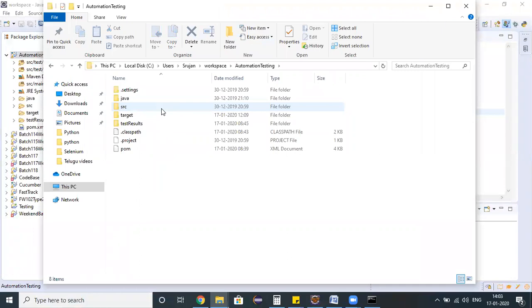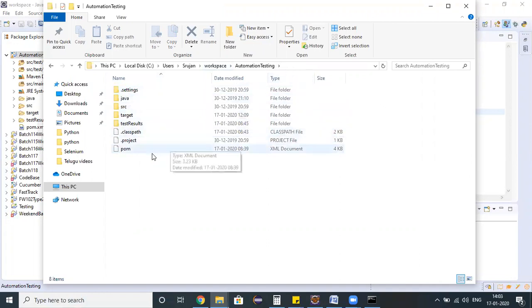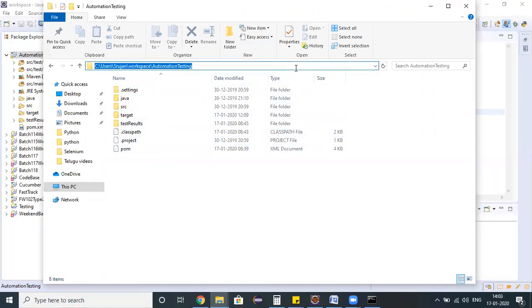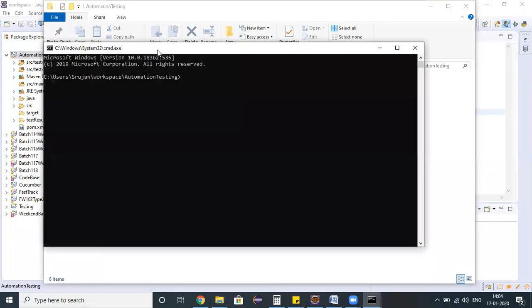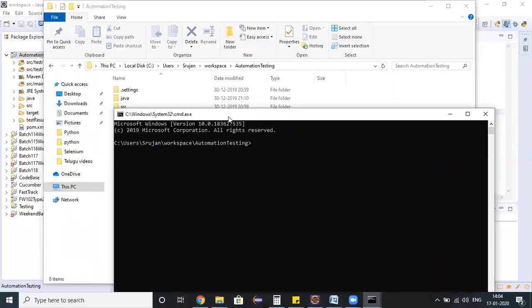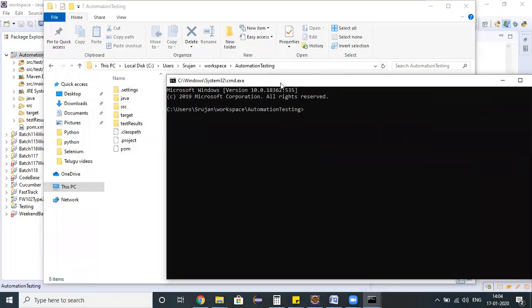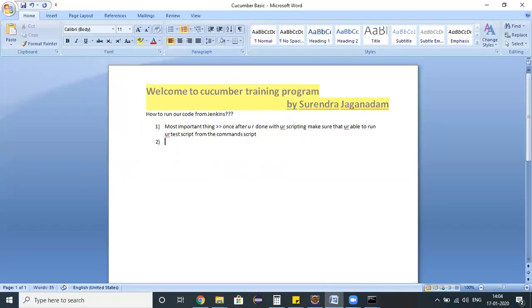It's pointing to my project workspace where I'm navigating to my project. This is my project which has a pom.xml file. I'm trying to open the command prompt from this folder by entering cmd and hitting enter. My command prompt is pointing from this particular folder - users, workspace, automation testing.